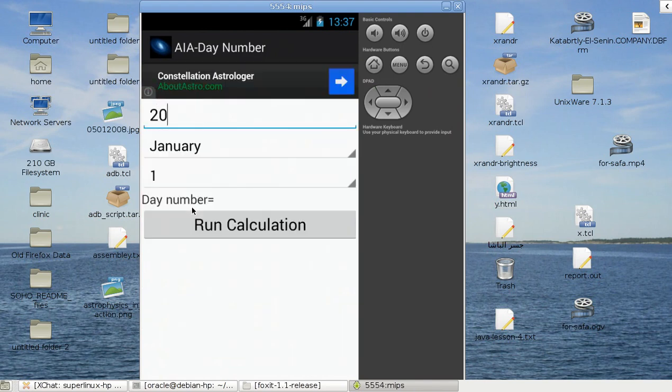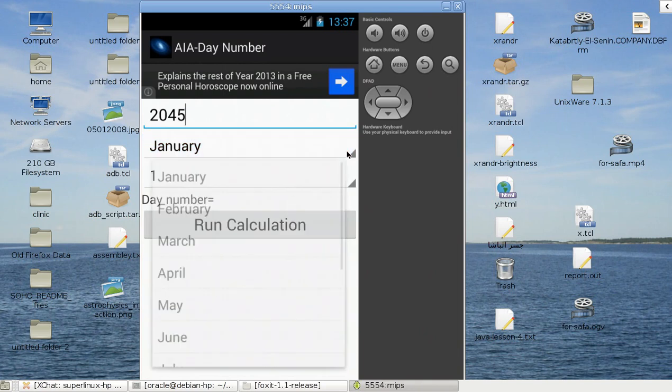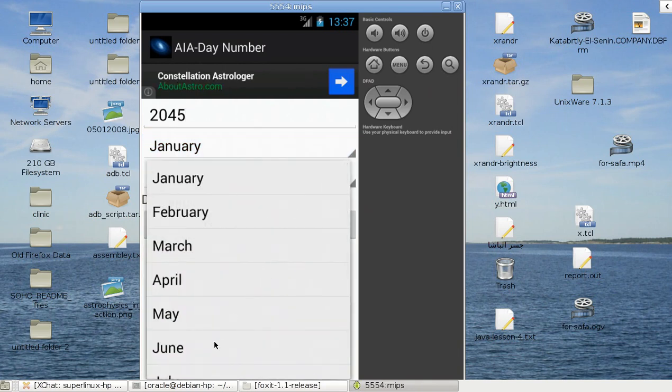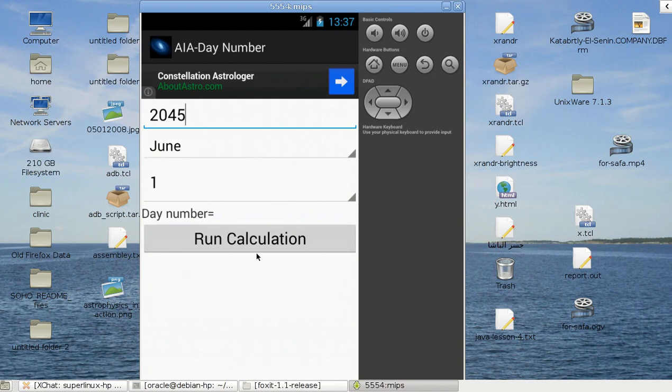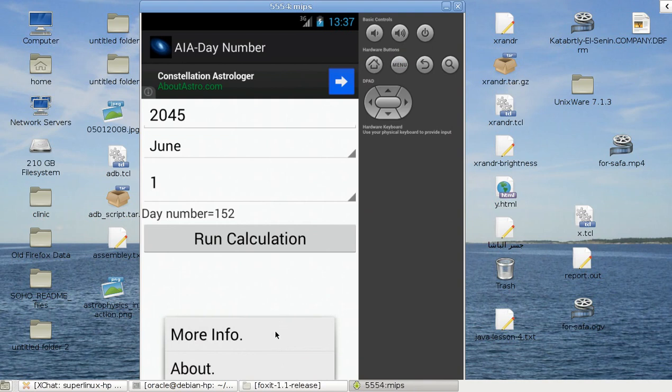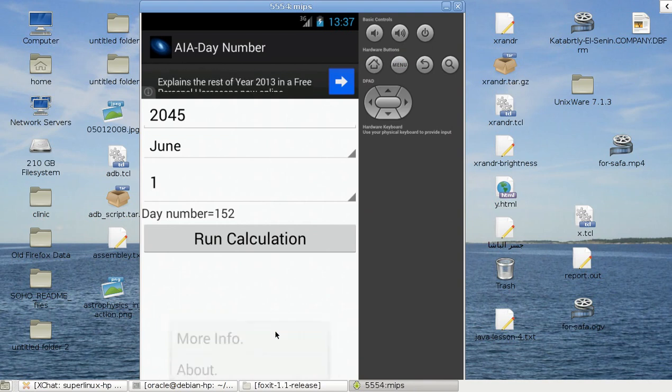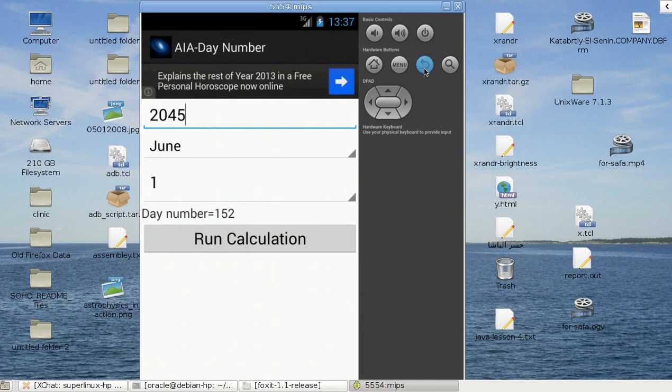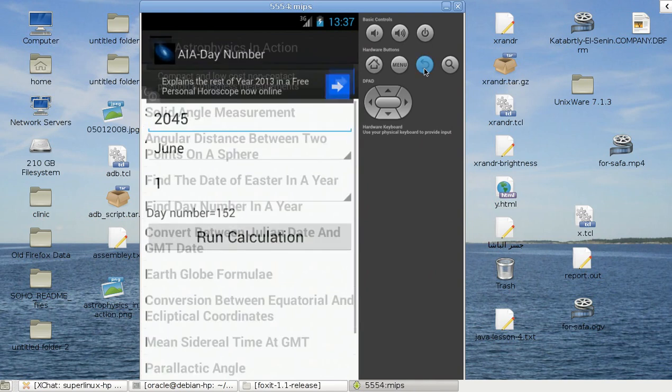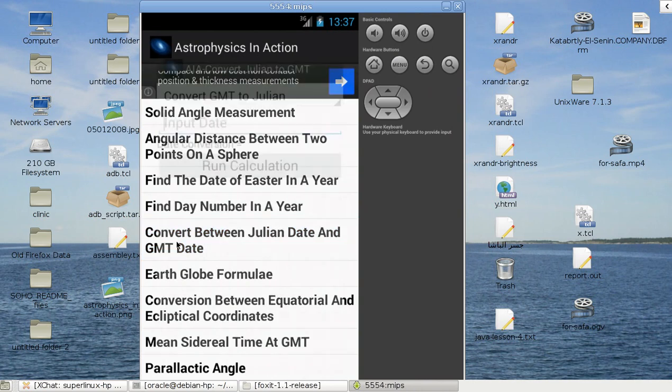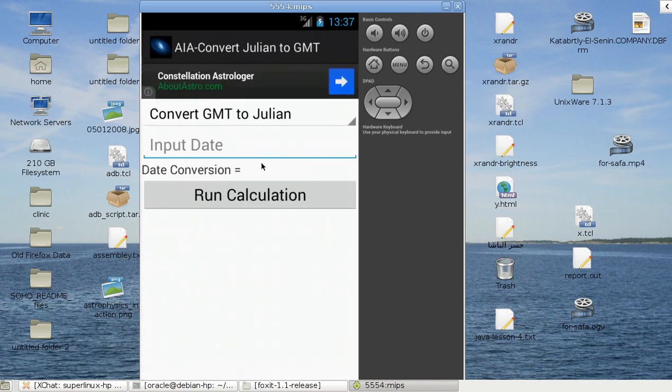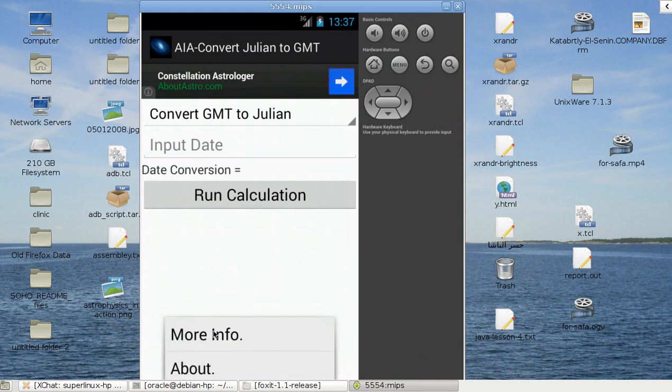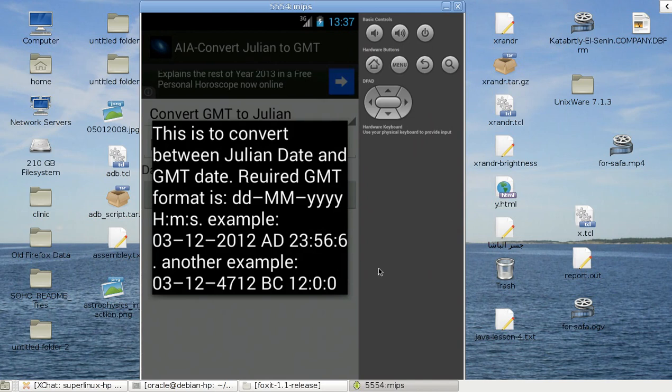For example, here I have find day number in a year. Just put, for example, here like 245 and say, for example, June. Day number is this. The year is important just to calculate whether it's a leap year or not. Here's menu, there's more info. This gives the day number in a year.